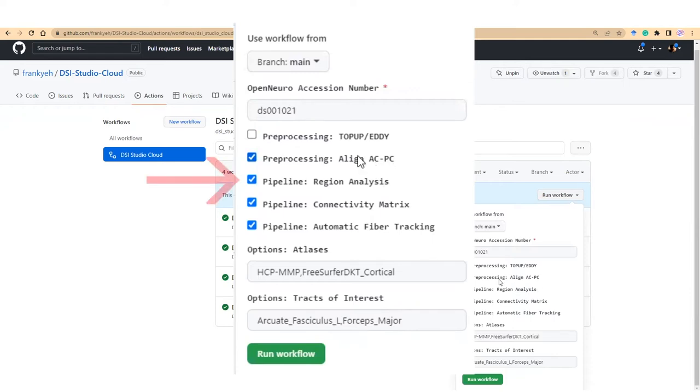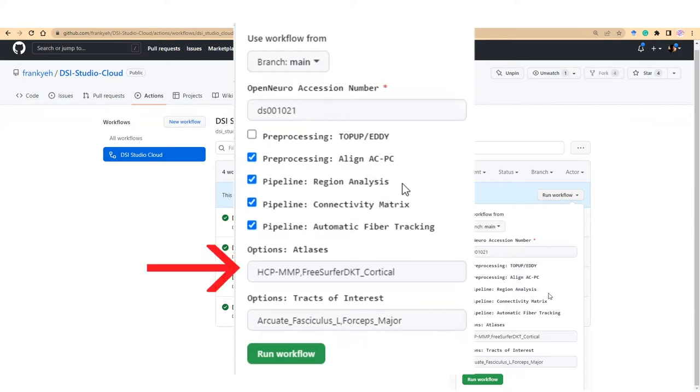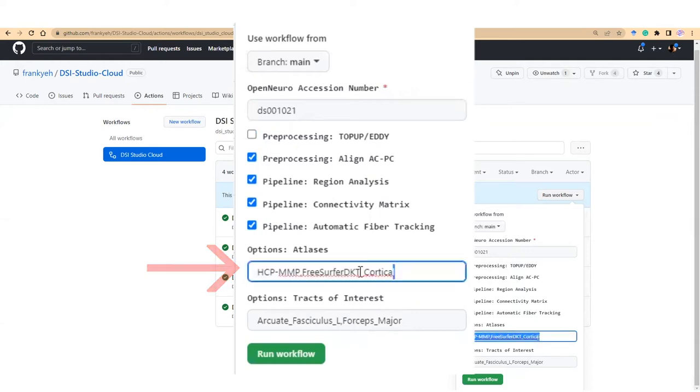The first pipeline is the region analysis pipeline. In this pipeline, DSiStudio Cloud will compute the average diffusion metrics across different brain regions defined by built-in atlases listed under the option below. The default atlases include HCP-MMP and FreeSurfer DKT. You can include multiple atlases separated by comma. The documentation has a list of supporting atlases that can be used here.